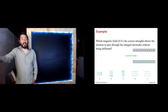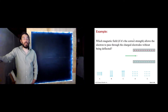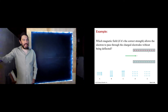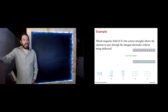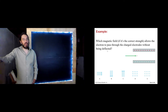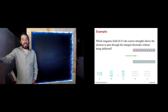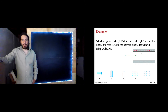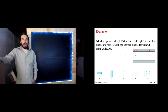Let's do a couple of examples to practice some of what we've learned in this chapter. Here we have a capacitor — this side charged positive and this side charged negative. Which magnetic field, if it's the correct strength, allows the electron to pass through the charged electrodes without being deflected? The options are: to the right, to the bottom of the page, to the top of the page, out of the page, or into the page. We want to put that magnetic field in this region to see if the electron can pass through without being deflected.